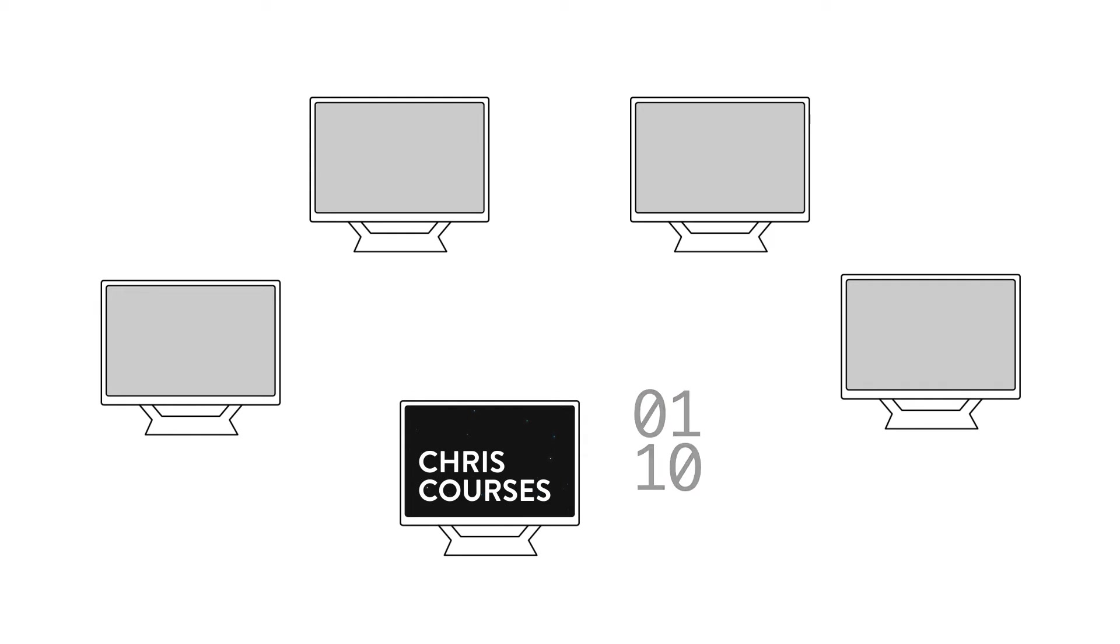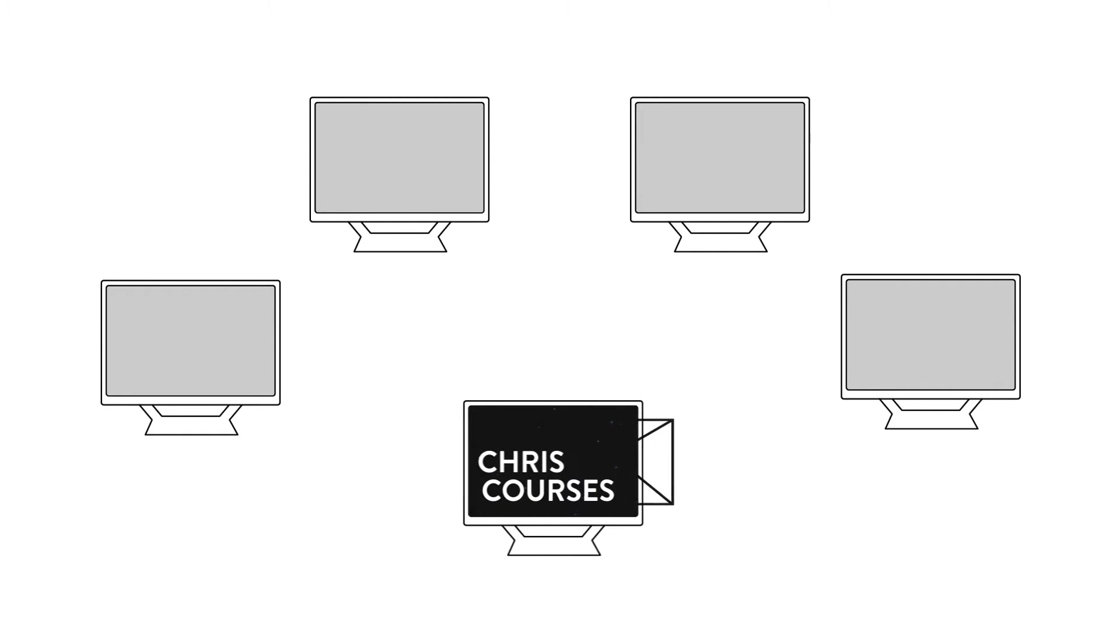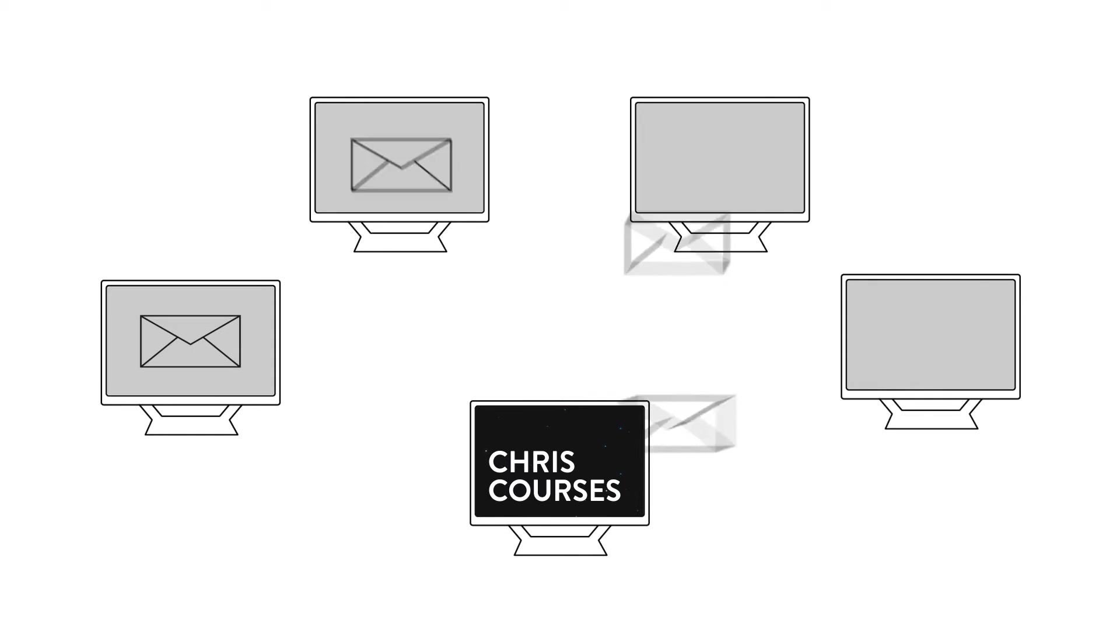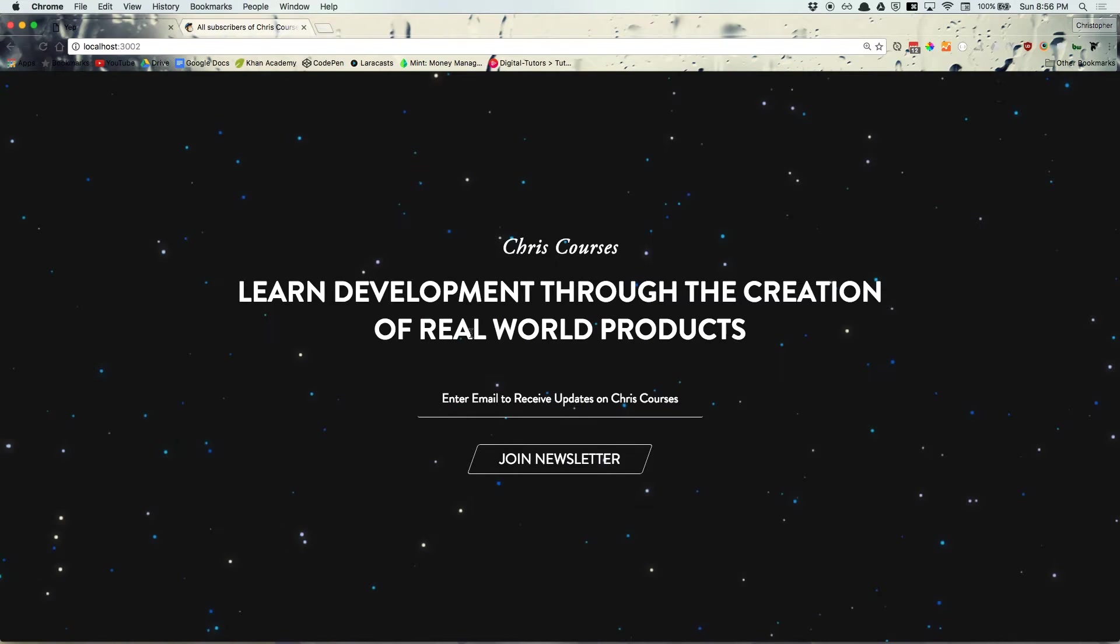As long as you're respectful of your audience, as in not spamming them with emails, creating a newsletter is a great way to keep others up to date since it allows you to have a direct one-on-one line of communication with your audience.